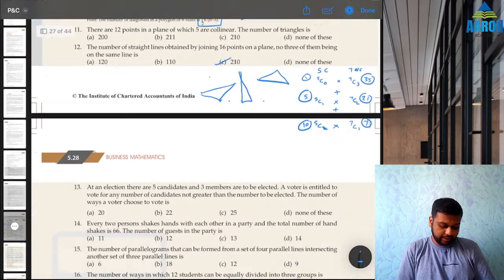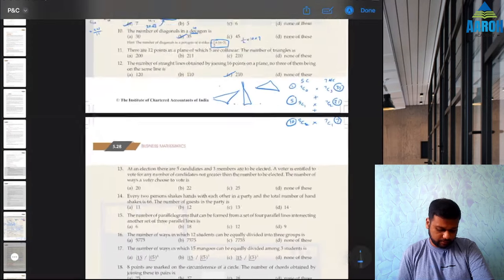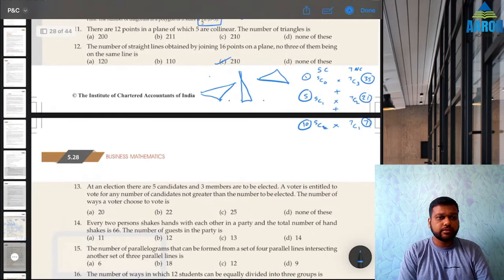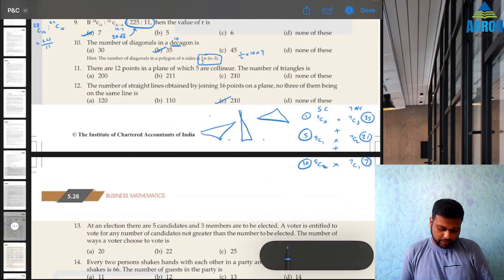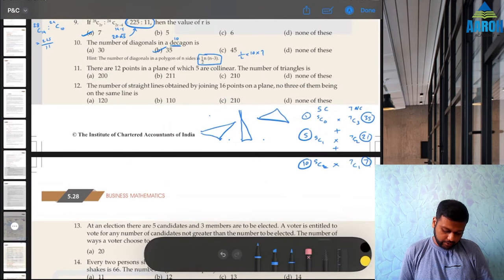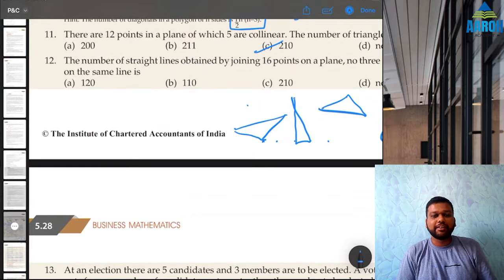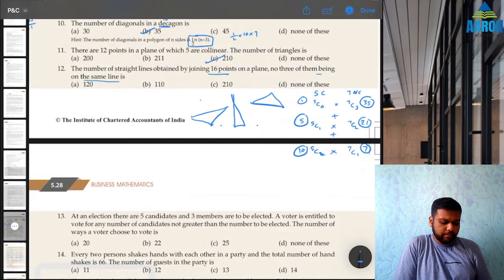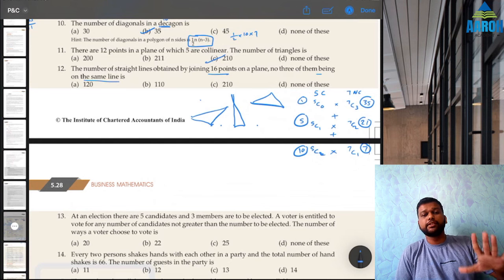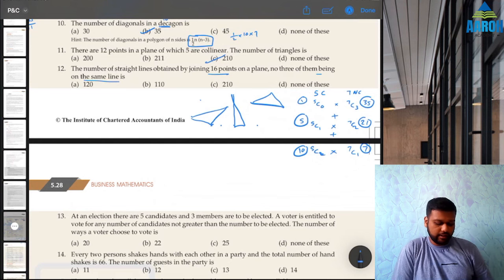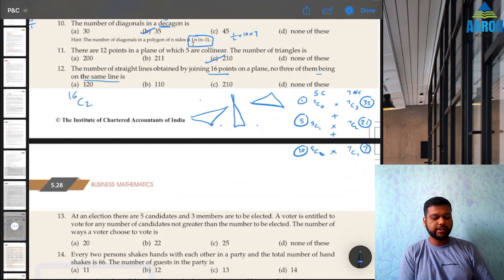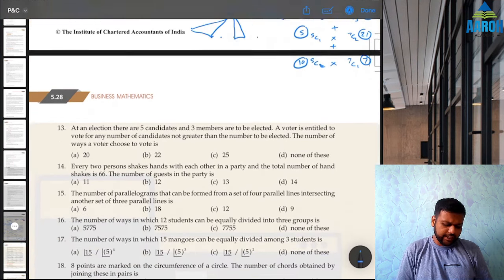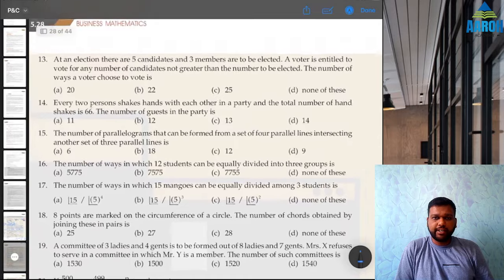Question 12: the number of straight lines from 16 points on a plane where no three are collinear. For a straight line you need 2 points, so 16C2 = (16×15)/2 = 120. Option A is the correct answer.